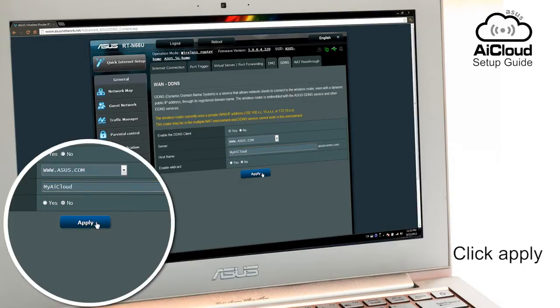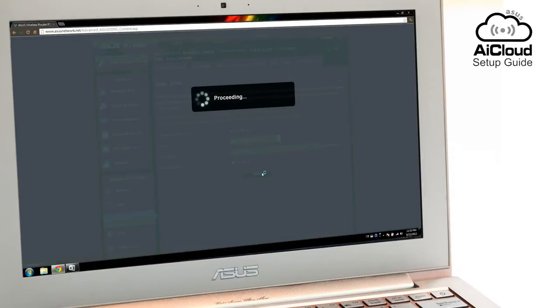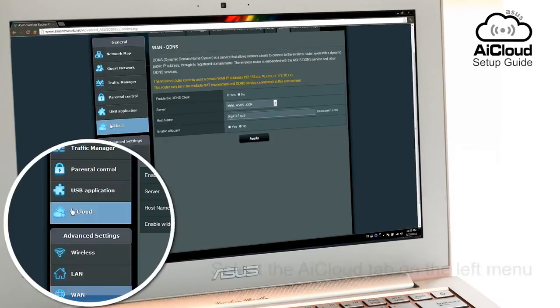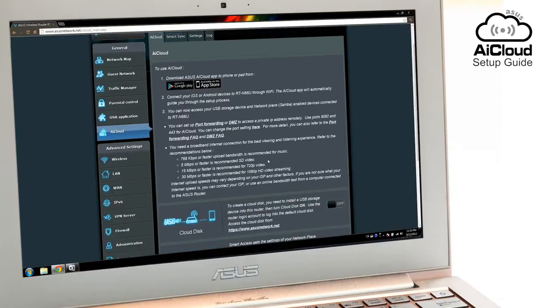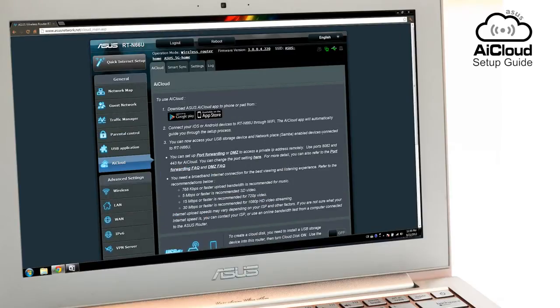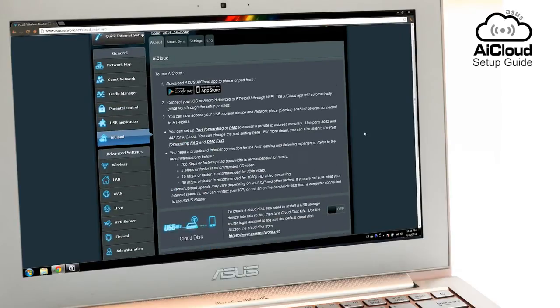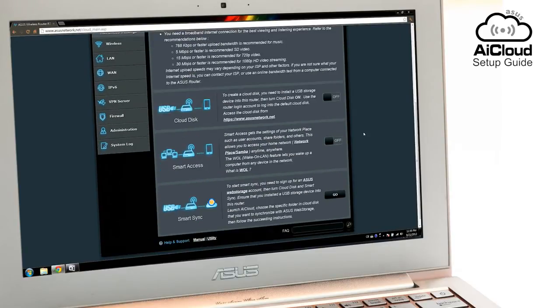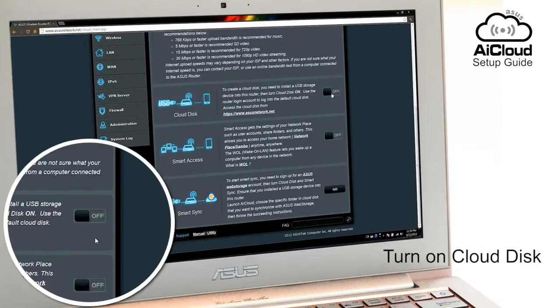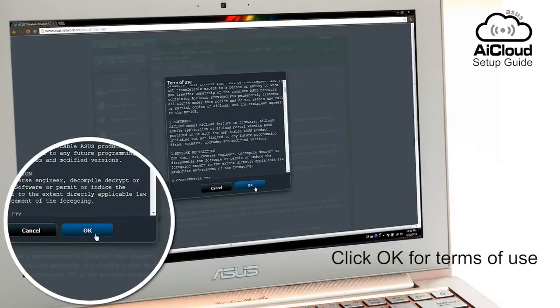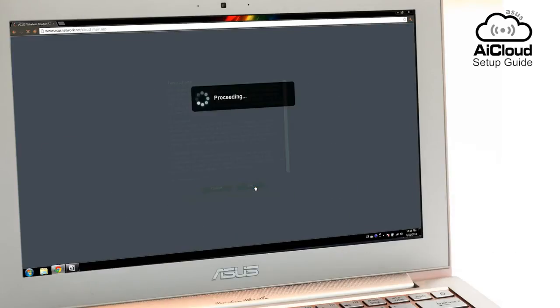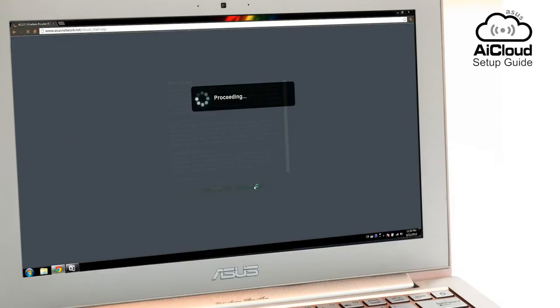Now choose what features of AI Cloud you want to enable. For Cloud Disk, which lets you access USB-connected storage devices, go to the AI Cloud tab and turn on Cloud Disk. Click OK for the terms of use, and Cloud Disk is now set up.